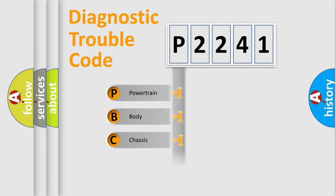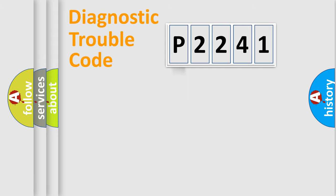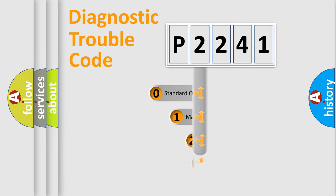Powertrain, Body, Chassis, and Network. This distribution is defined in the first character code.